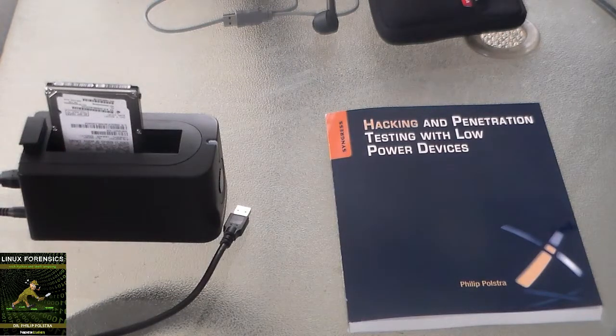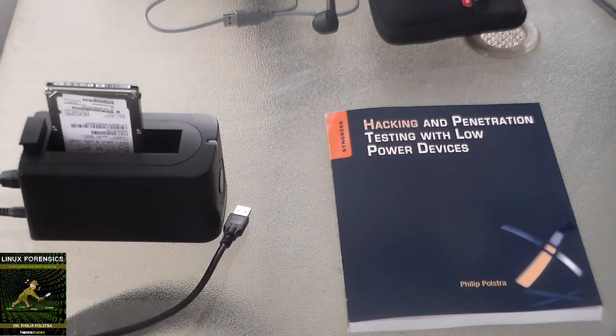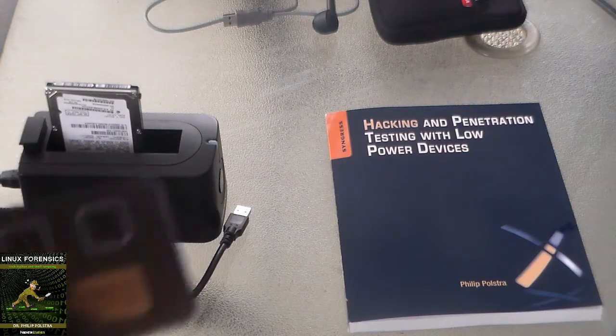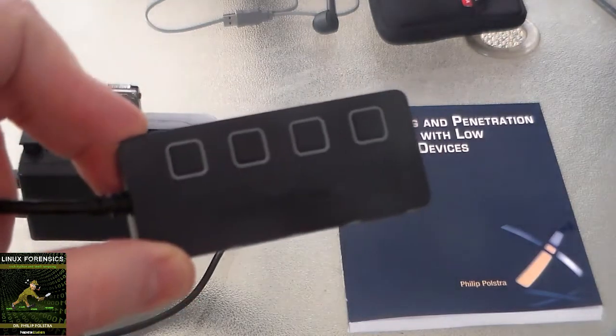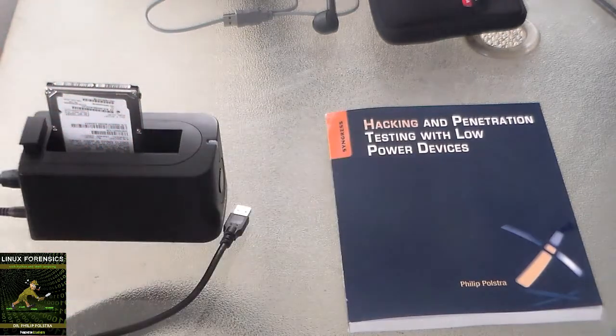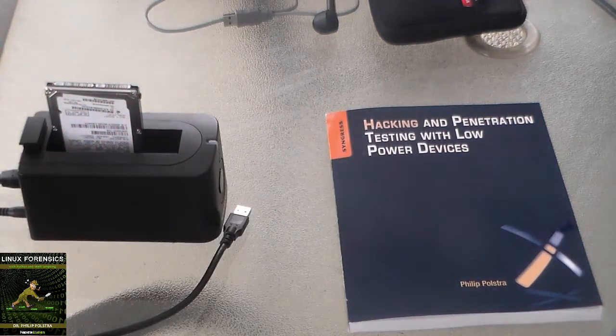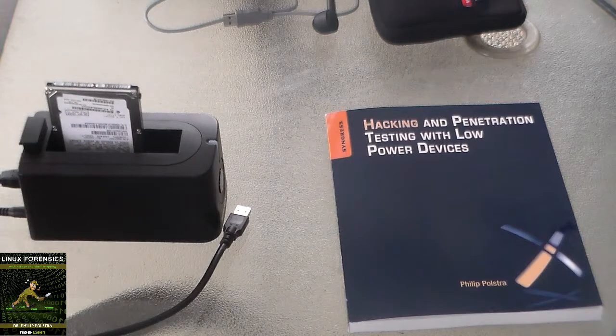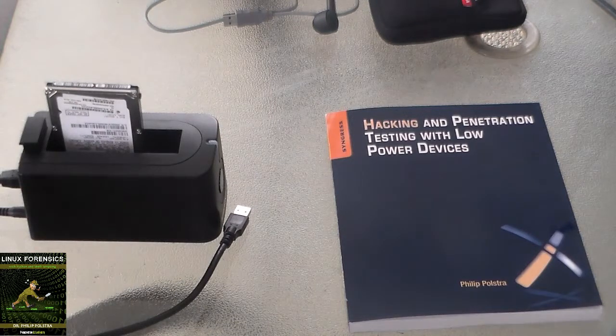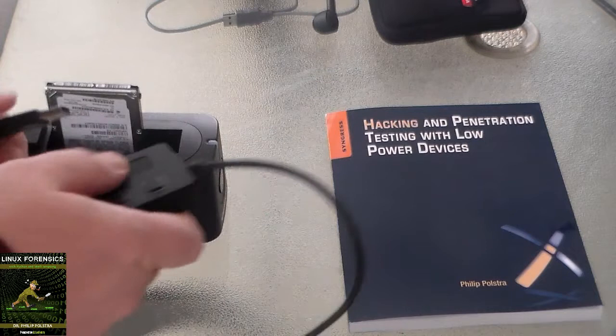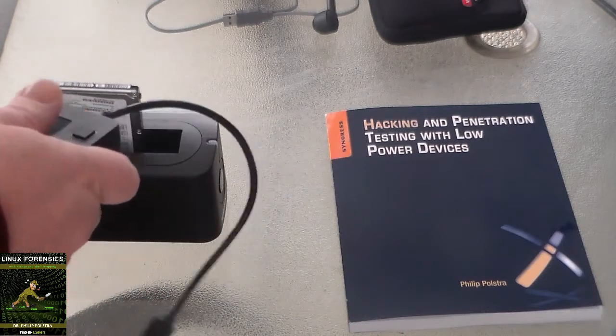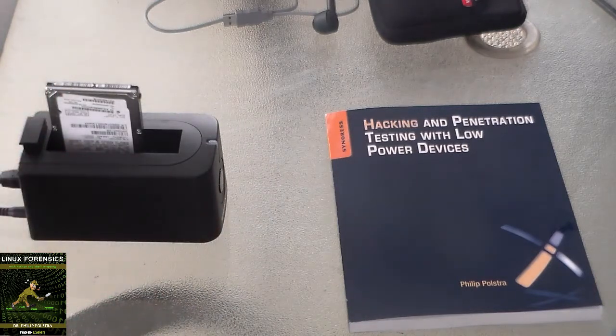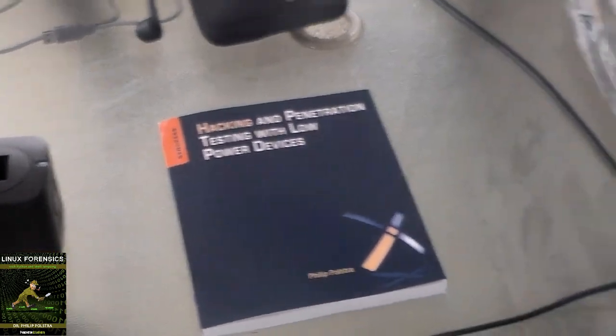So what I'm going to do is just connect this, and I've set up this hub as my magic hub so that devices connected to it get mounted as read only. So I'll go ahead and plug this in here, and I'll plug it into my laptop.